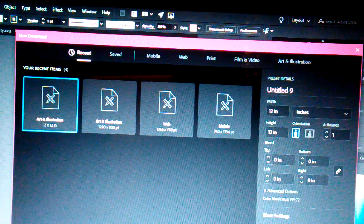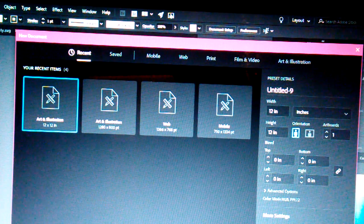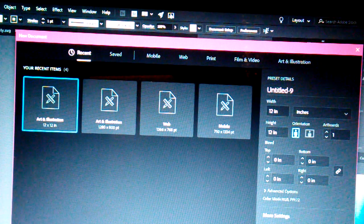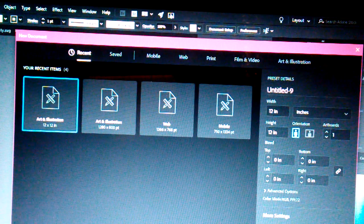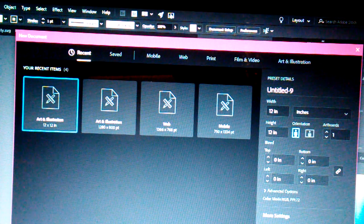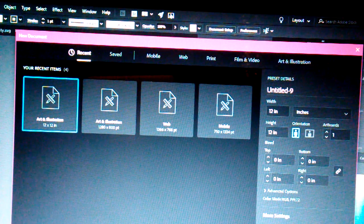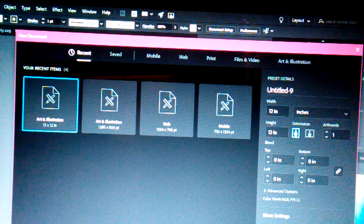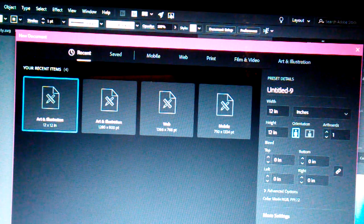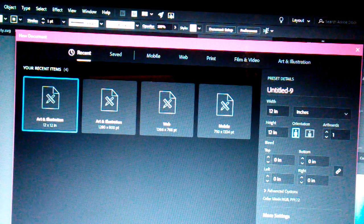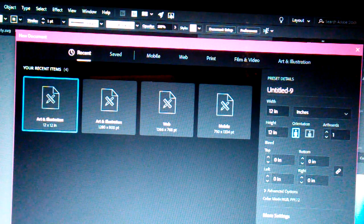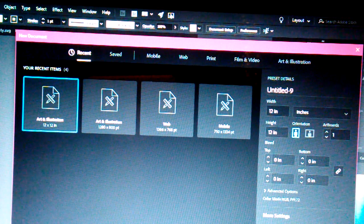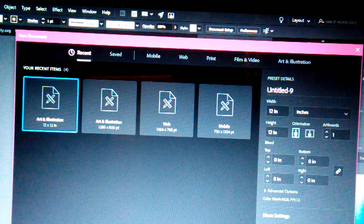Before we start, make sure you go and Google Adobe Illustrator. It should be a little A and I symbol, yellow and black or gold and black. Install that to your computer. Right now they're doing a seven day free trial, and if you like the software, you can go and purchase it after your seven day trial is over.